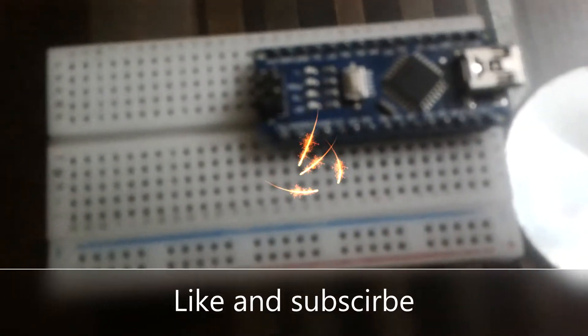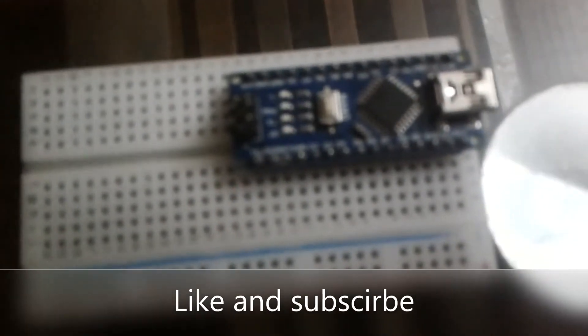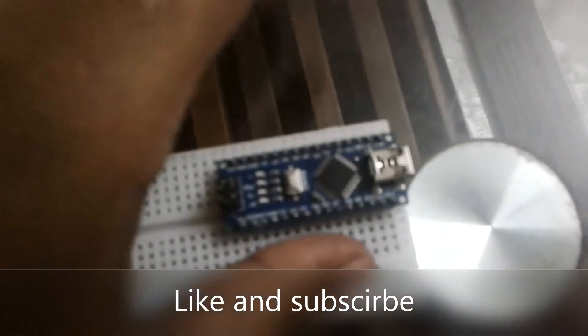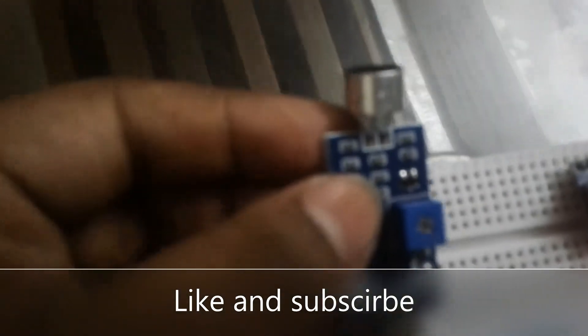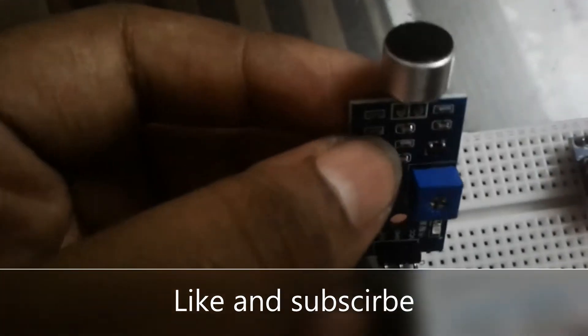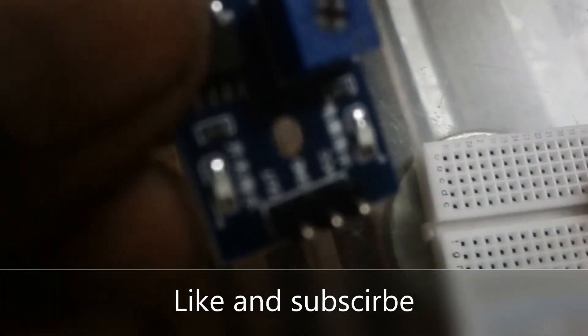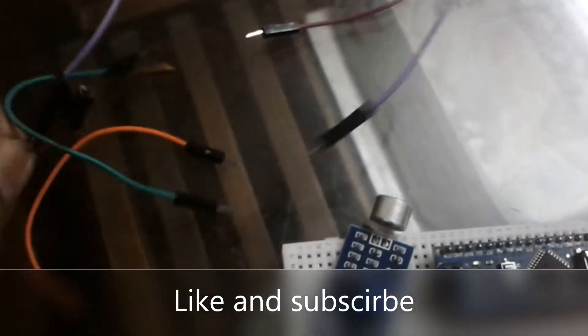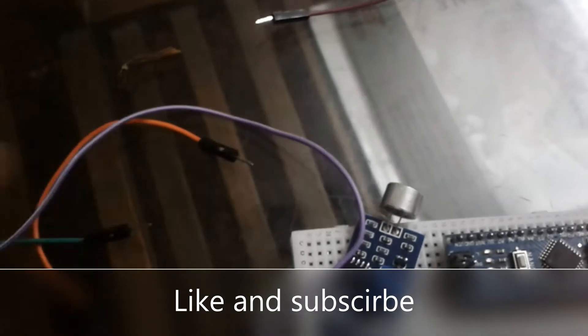For today's project we are going to need the Arduino Nano and a new component, a sound sensor also known as a microphone. As you can see, there are three pins: VCC means positive, GND means negative, and out means output. We are also going to use some jumper wires and a resistor.